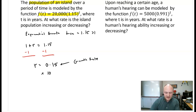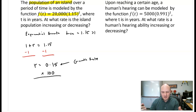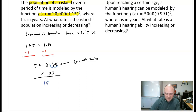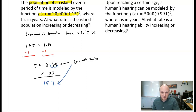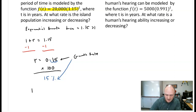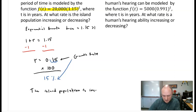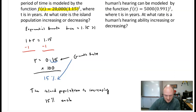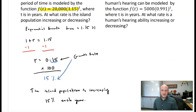Now we rewrite as a percentage: multiply by 100, moving the decimal two places to the right, giving us 15% as the growth rate. Answering in context: the island population is increasing 15% each year.